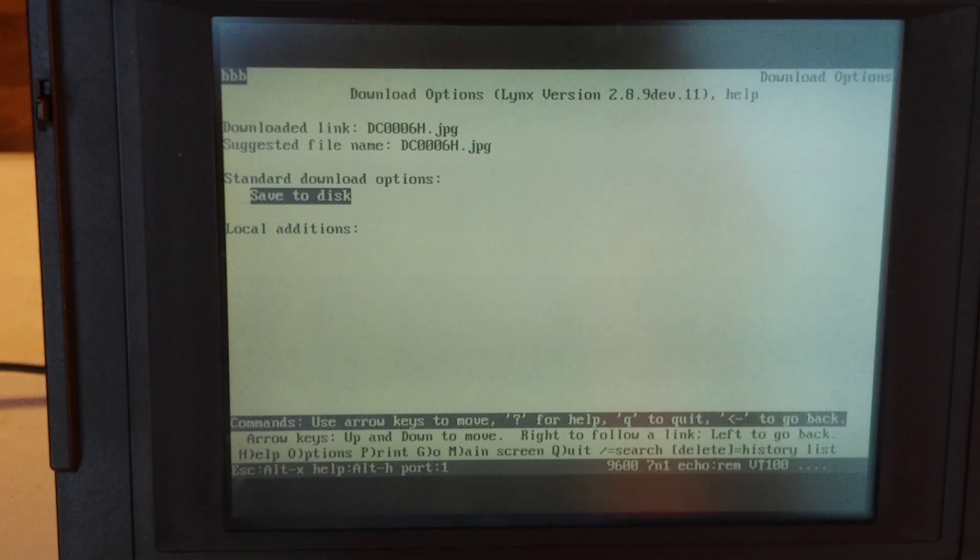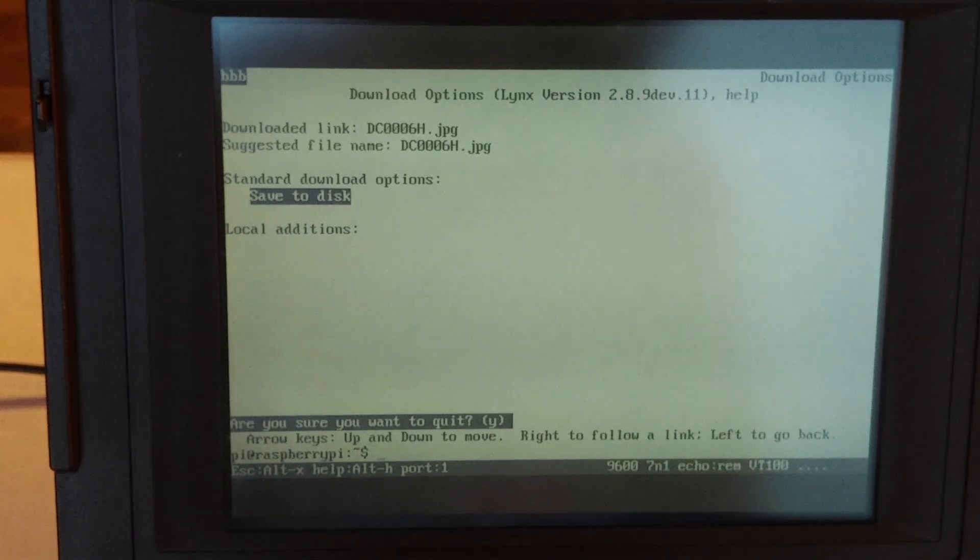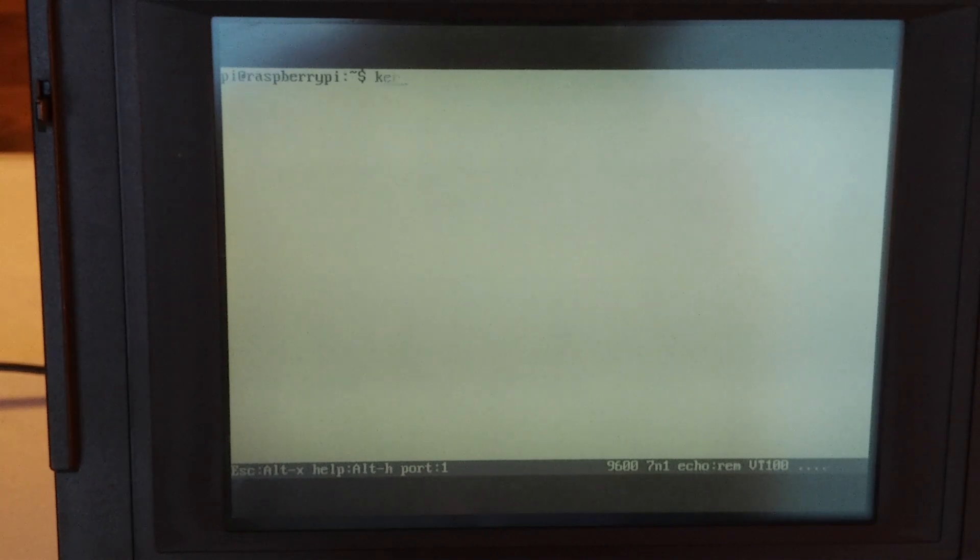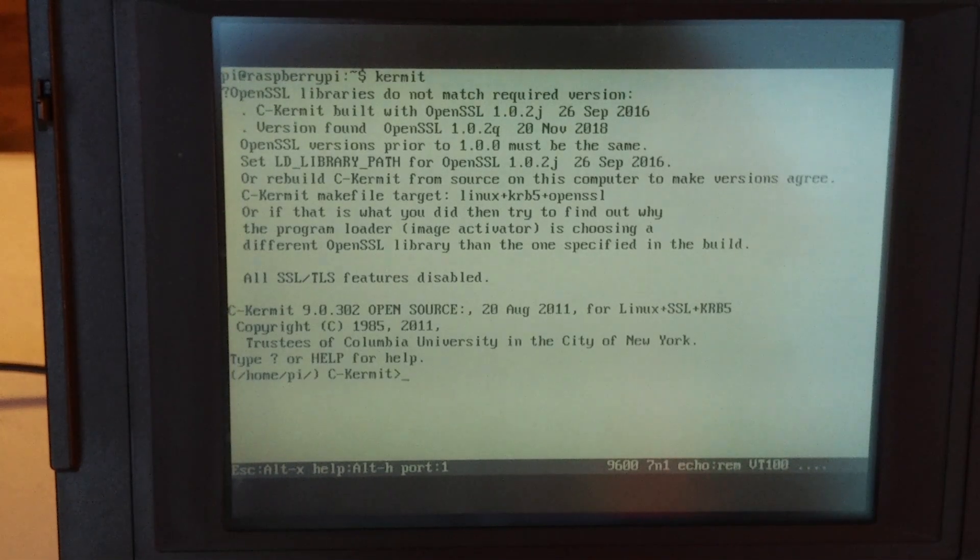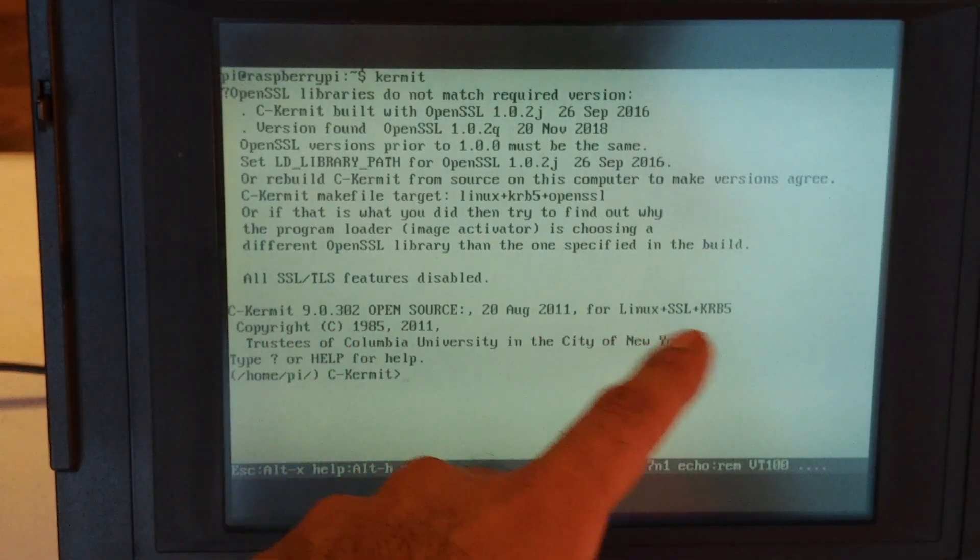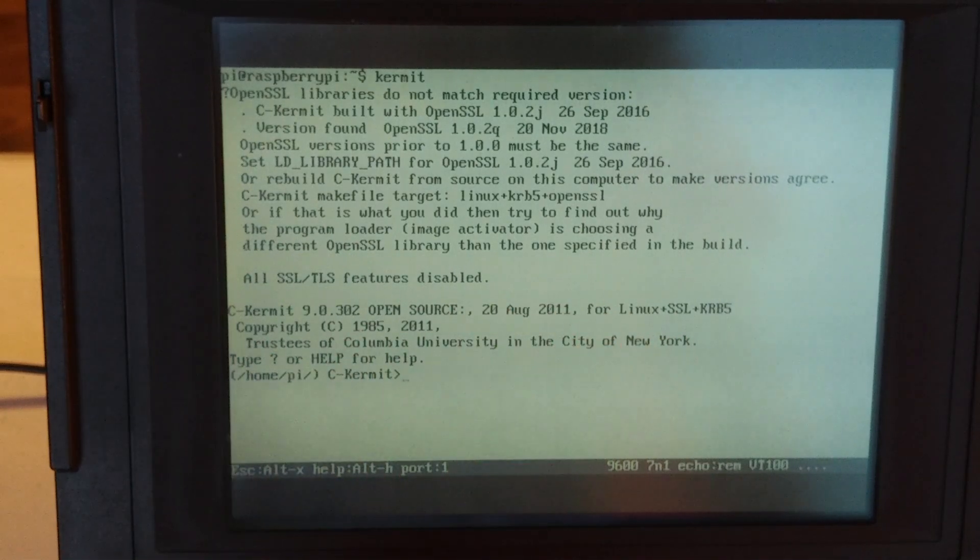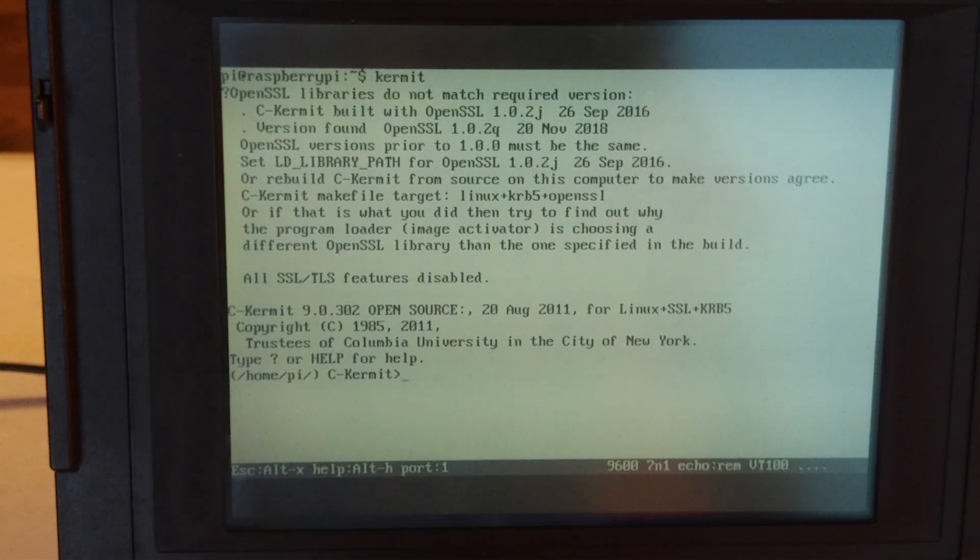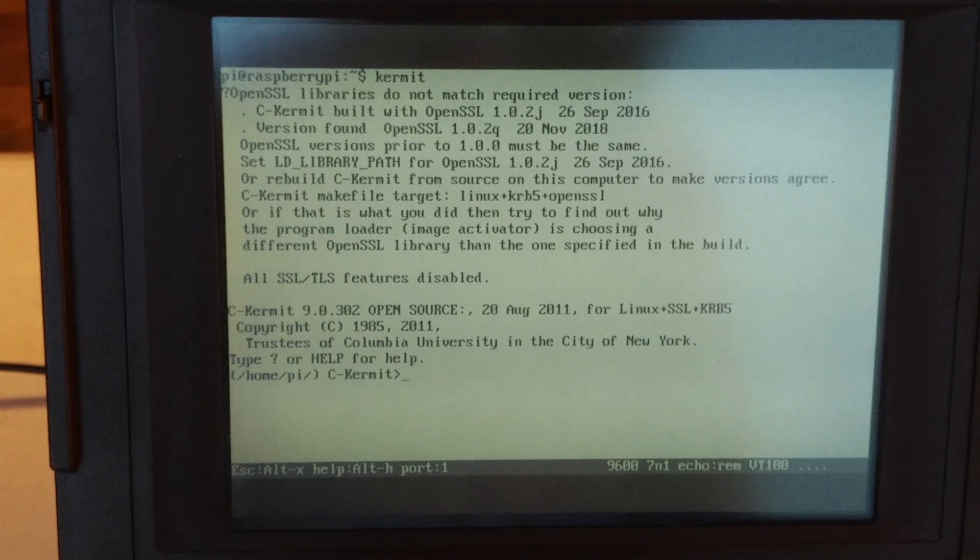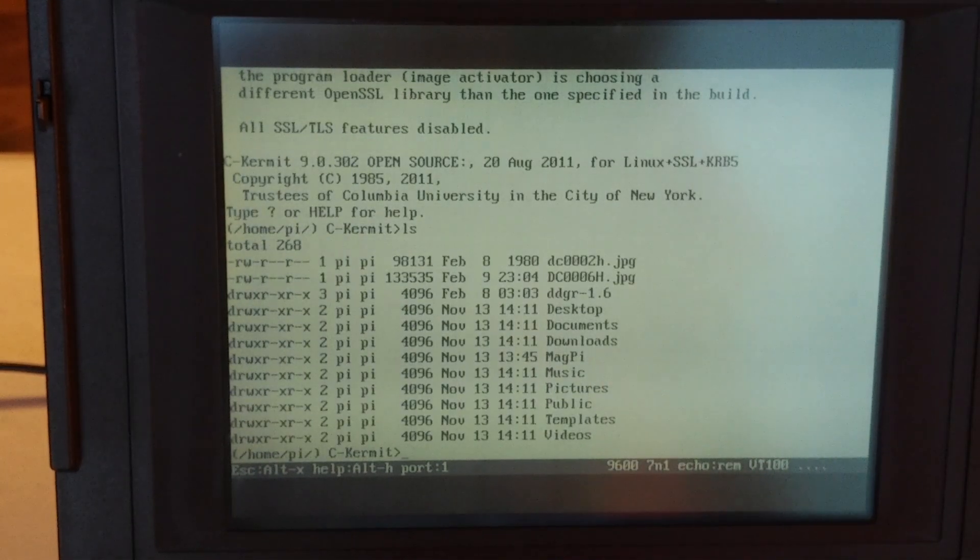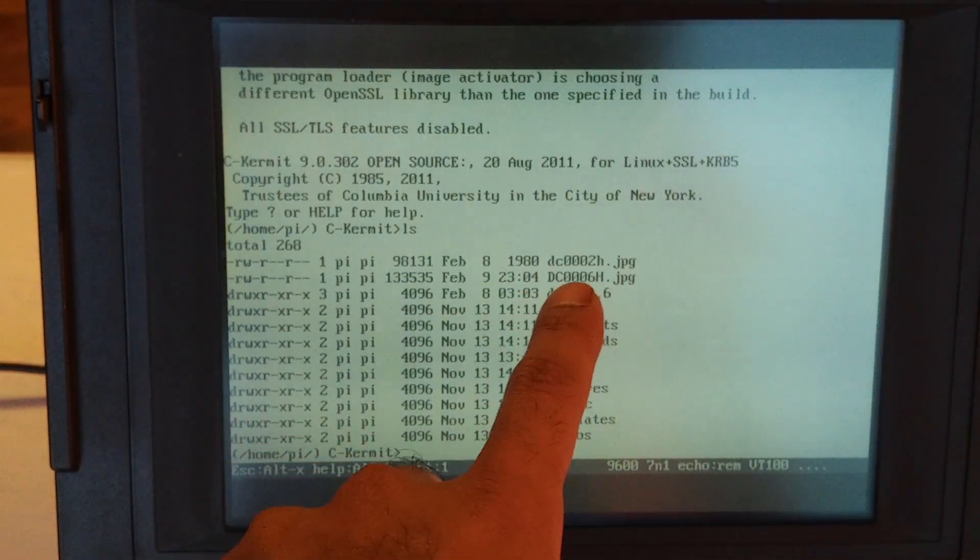So first off, I have to quit out of links. Now let's clear the screen. So now I can run Kermit on the Raspberry Pi. This is CKermit and it is written for Linux. So here what I can do is say, you know, list my directory so I can see what files are there.